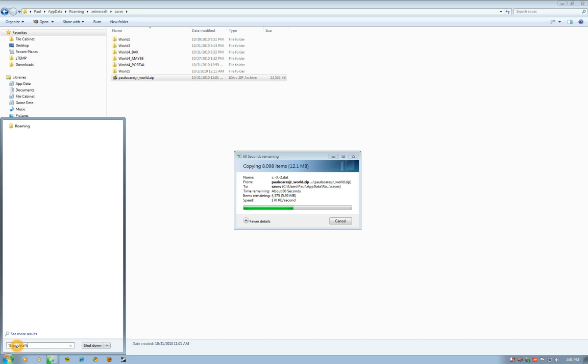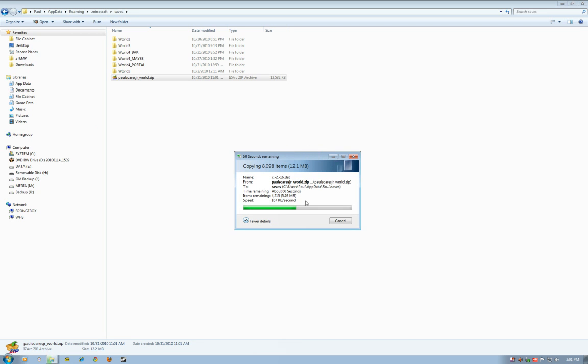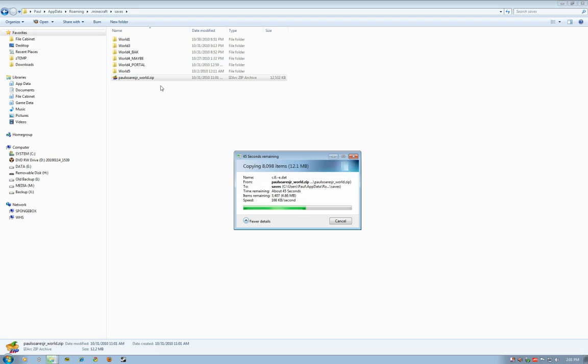So we're just waiting for this to unzip all the files. There's quite a few, and then once that's done, you can just go to Minecraft, start it up, and my file should be there.